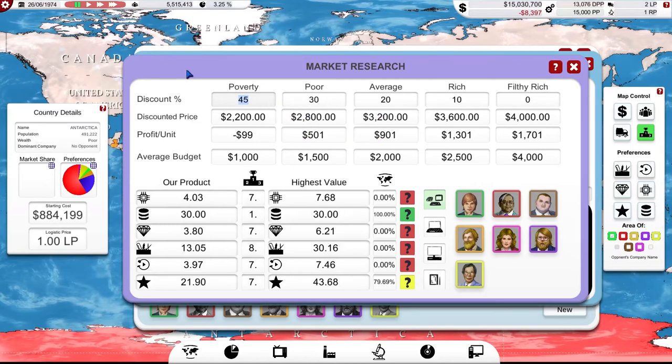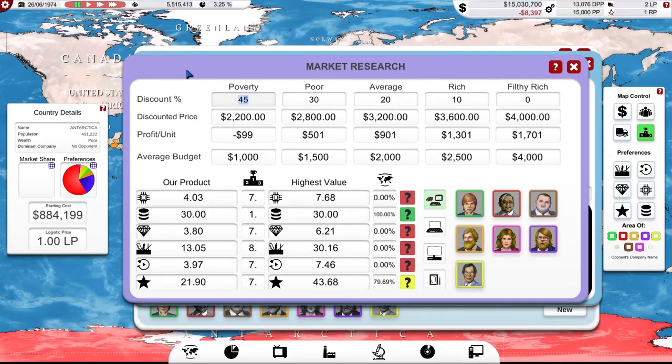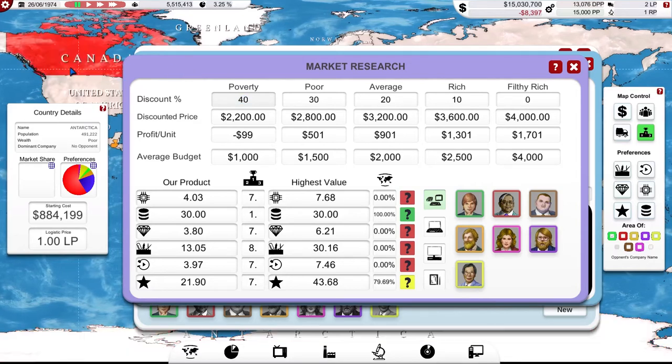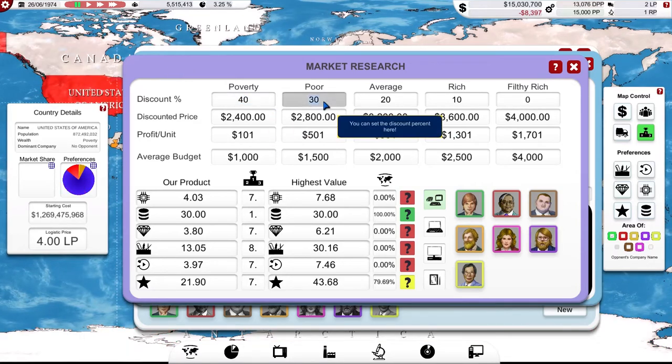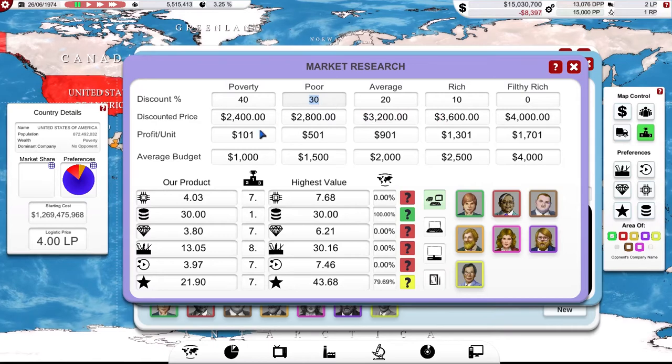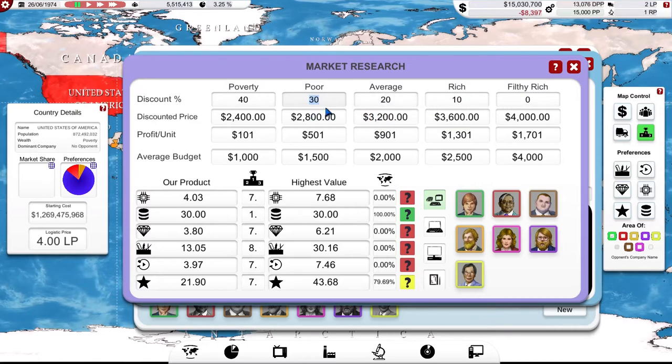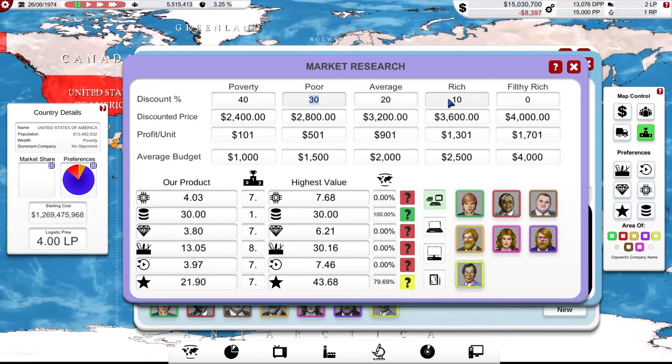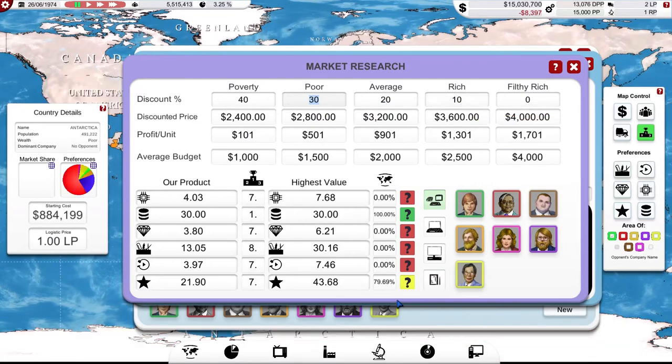This is the mistake I made in the last episode. I discounted my machine so much for my poorest customers, I actually lost money on it. No wonder I'm going out of business. Right, let's, it's 40%. Again, I'd like to tap between these boxes, please. That's better. 30, 20, 10. That's okay. Let's see how that does.